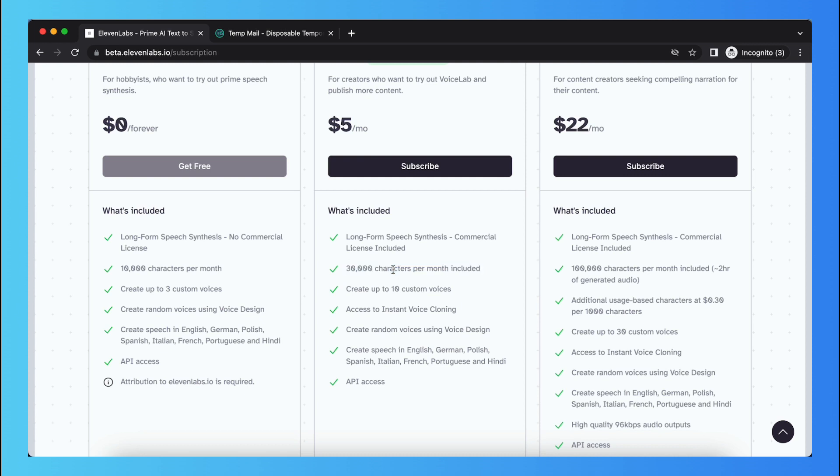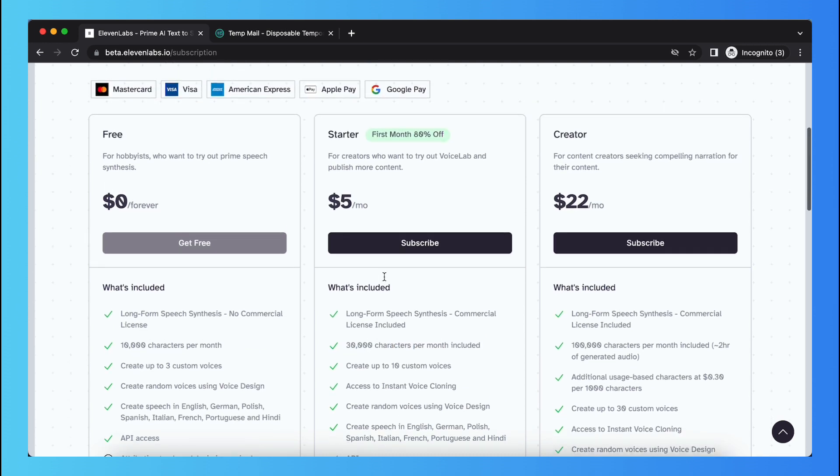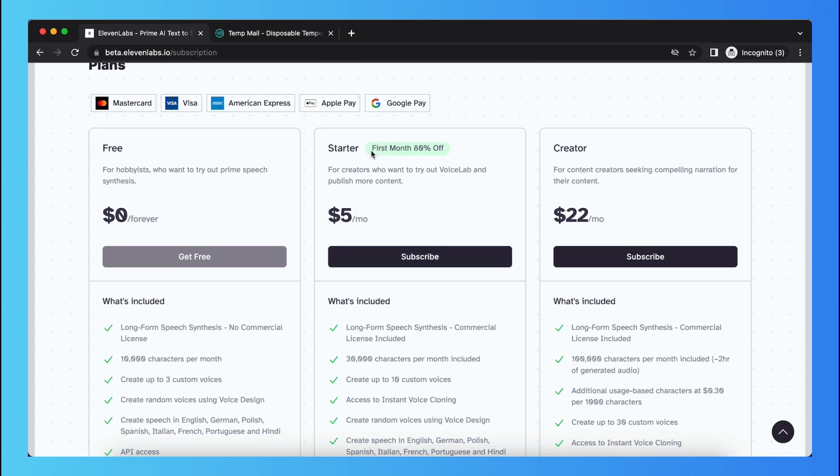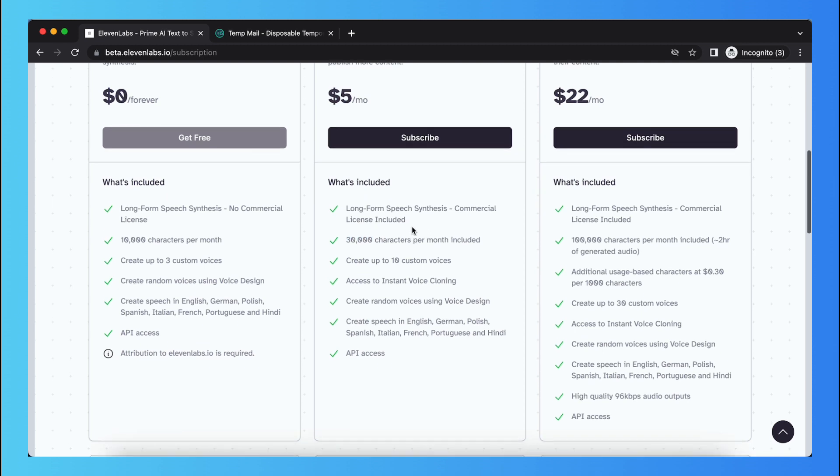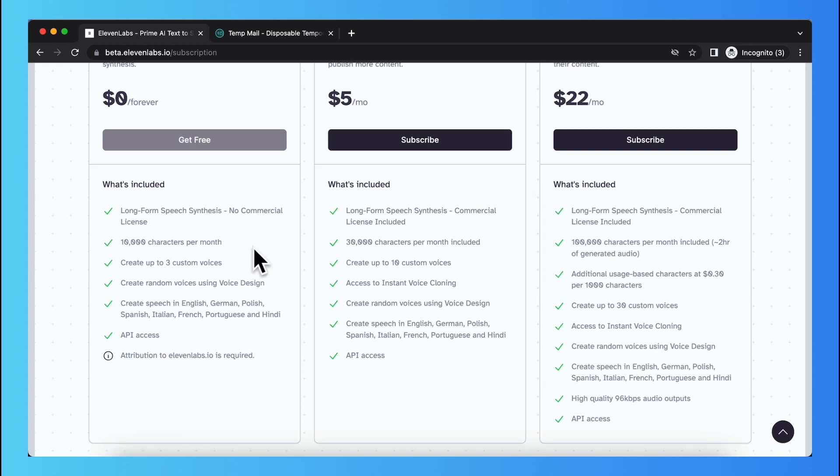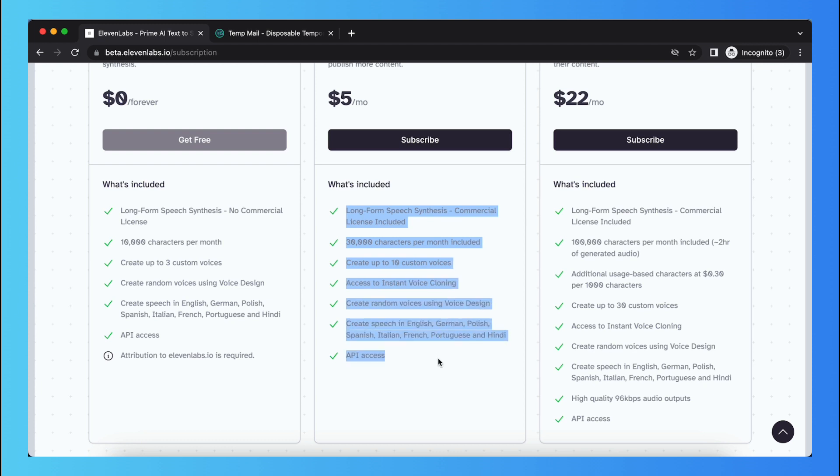What that means is for the first month, you only pay one dollar and you get 30,000 quota for voice generation. They also have other benefits such as instant voice loading.